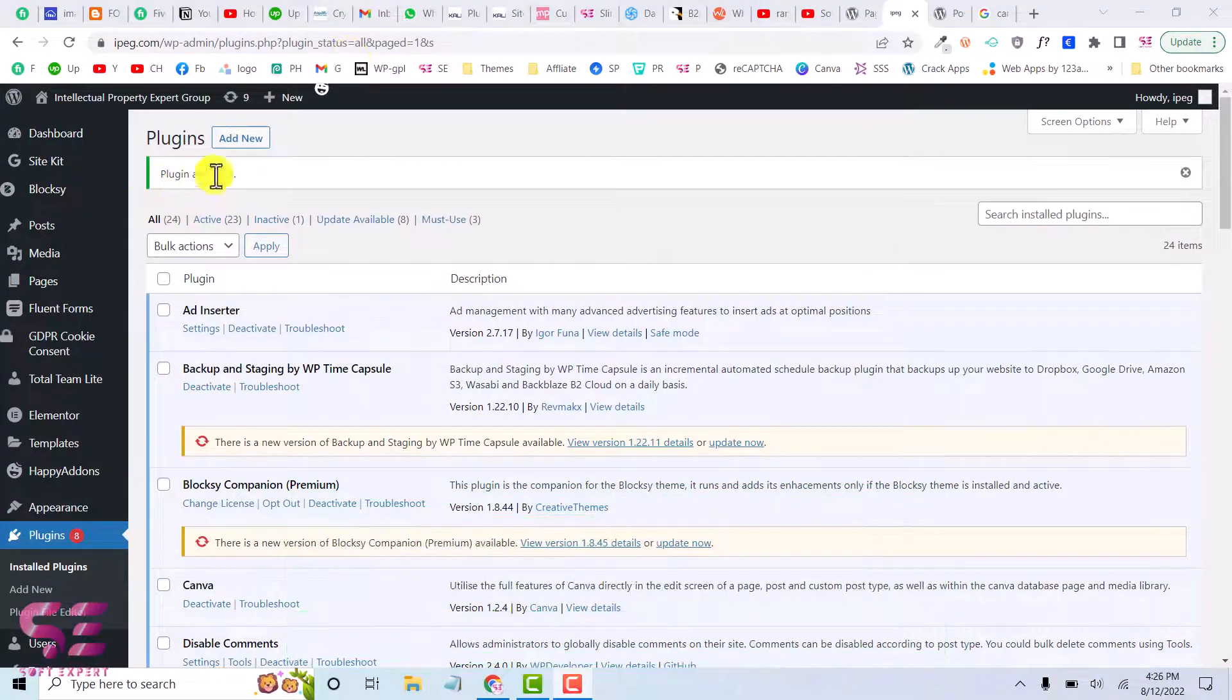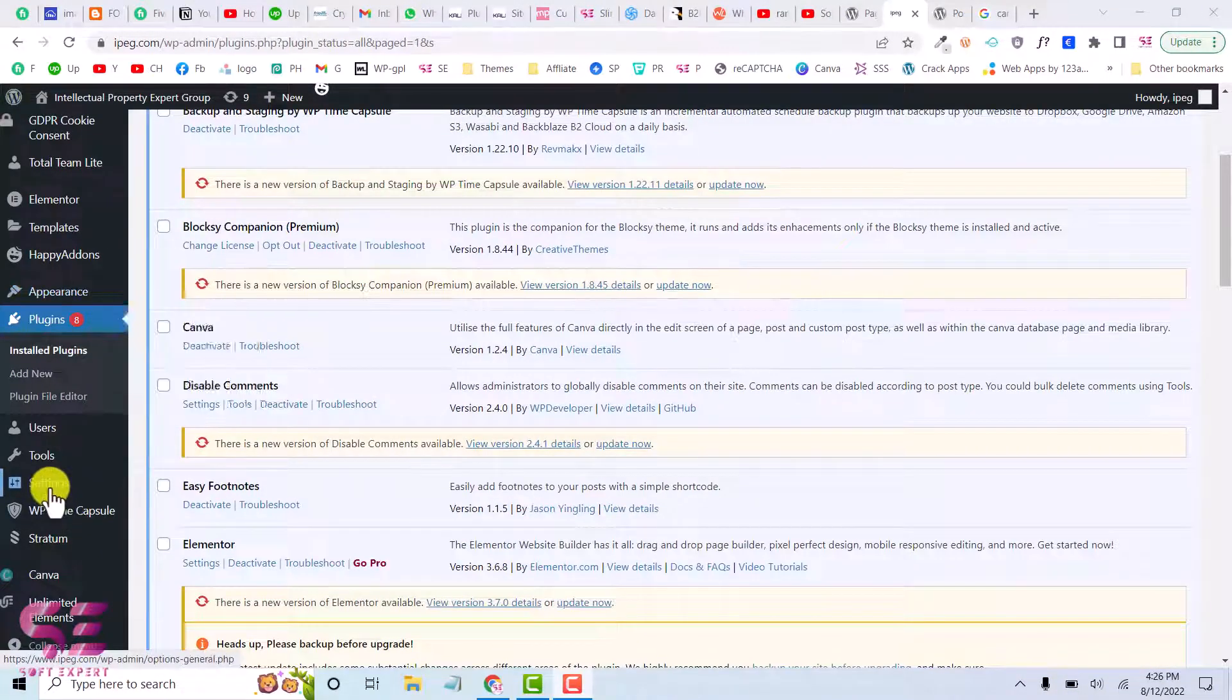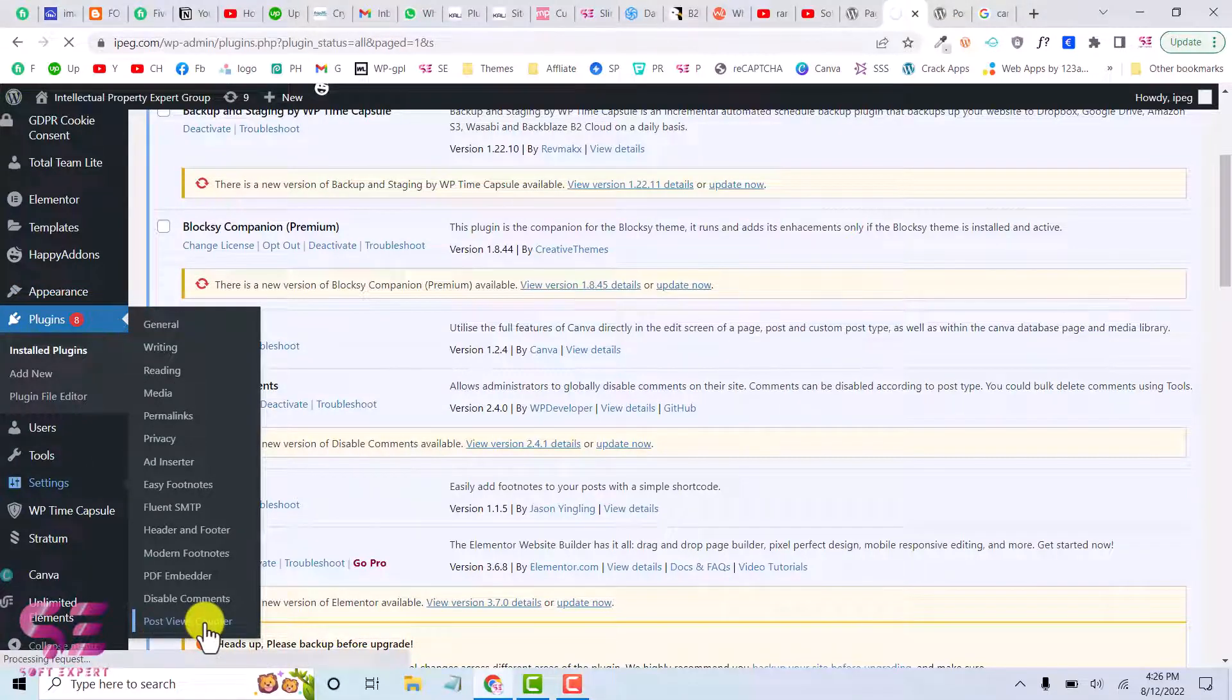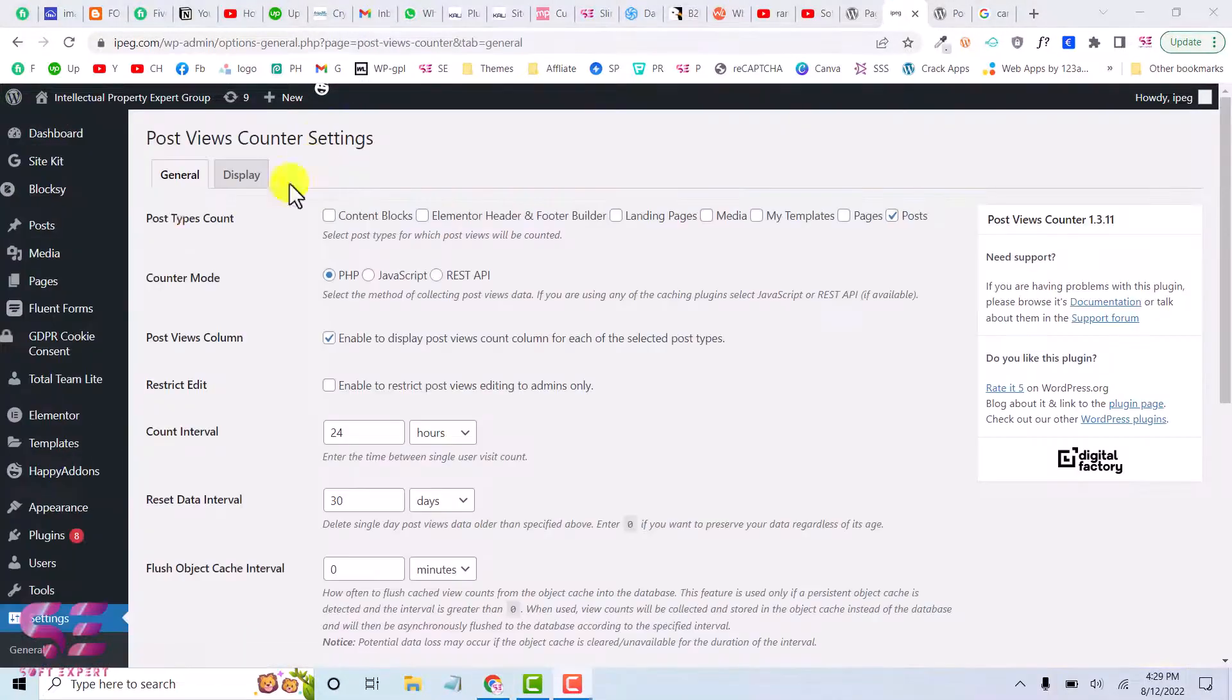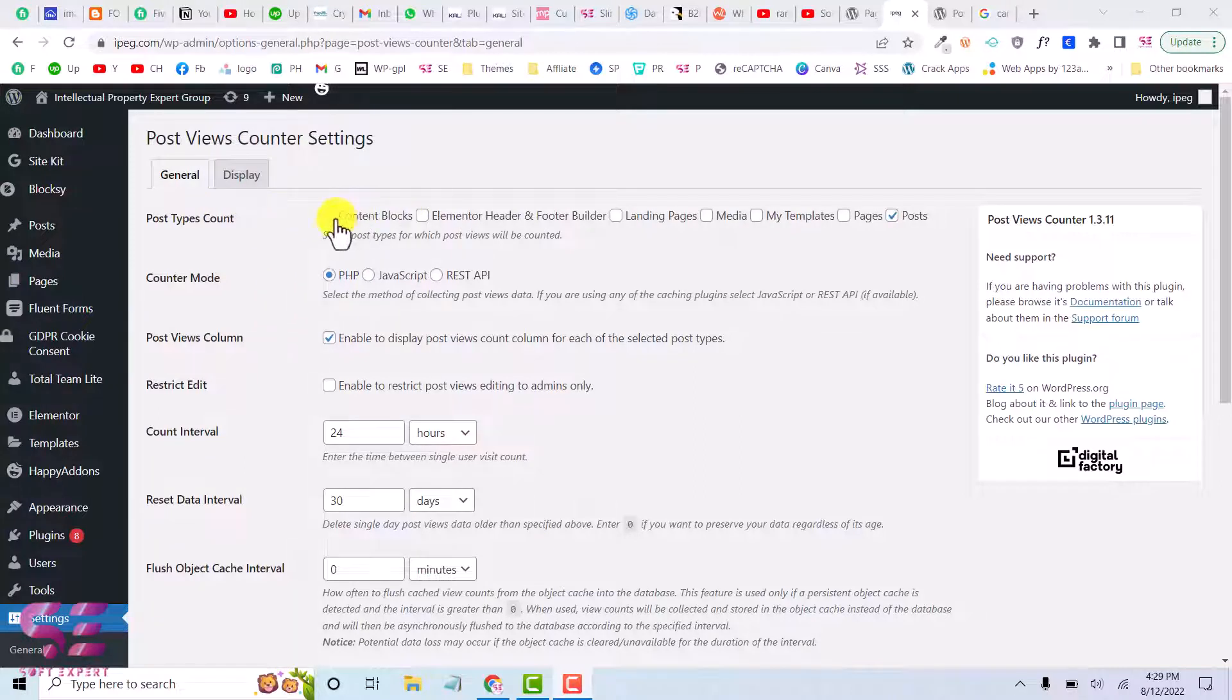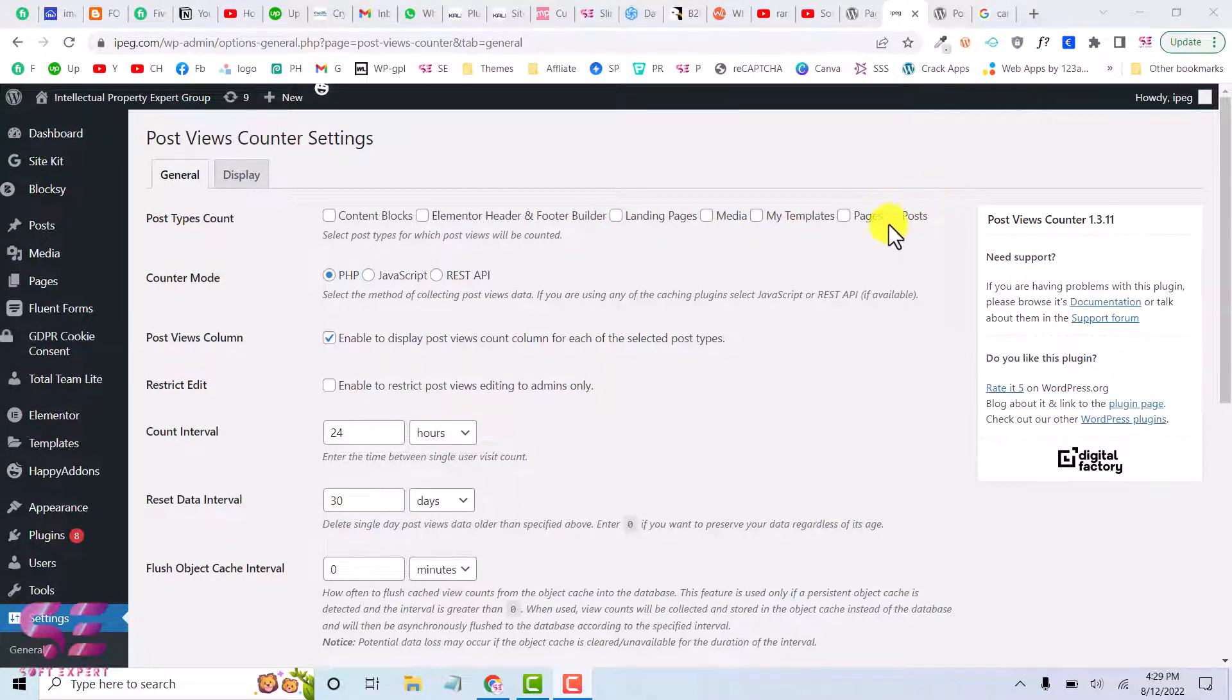And plugin is activated. Now we can go to Settings and Post Views Counter. And here you can do some settings for this plugin. For example, you want to display this on content block, Elementor, hidden and footer, and so on. In this case I only want to display this on post.